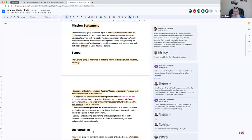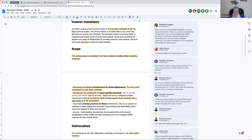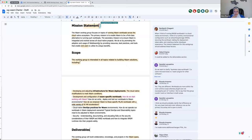Yeah, we will work on that. I will have this as a to-do to refine the deliverables to conclude on these small sections. All right, so for the mission statement — any other feedback? We agree: the WASM working group focuses on topics of running WASM workloads across the cloud-native ecosystem.